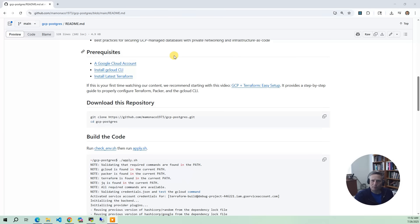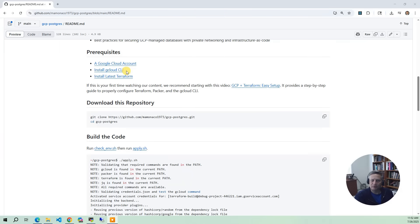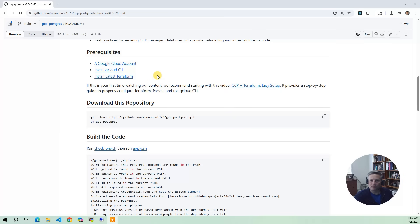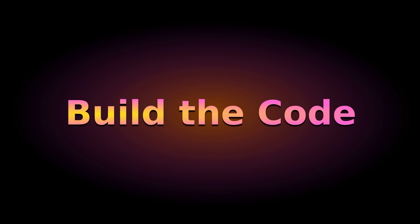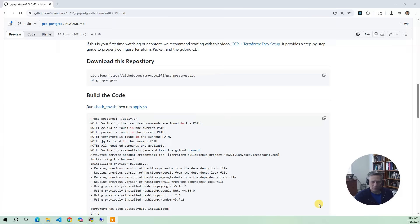So briefly, what you need is a Google Cloud account with everything set up with those credentials. You need the gcloud CLI, which is used in the build scripts. And then you'll need the latest version of Terraform deployed.